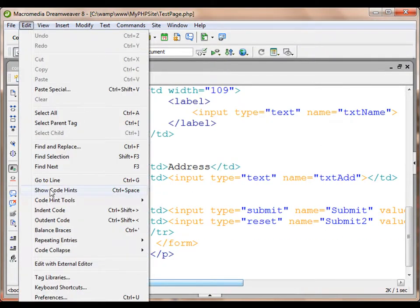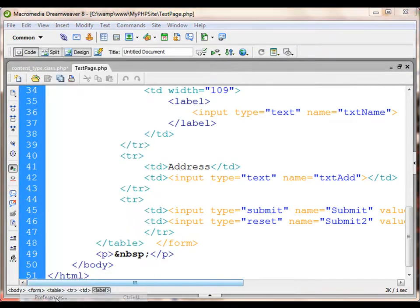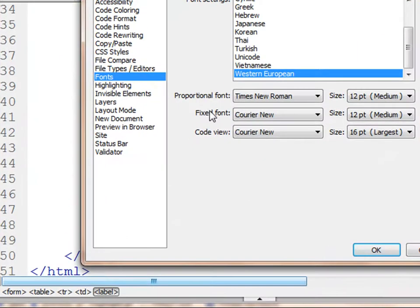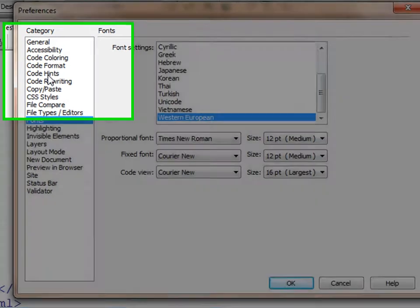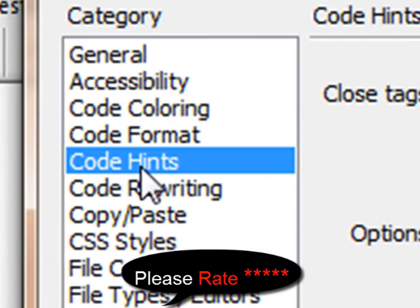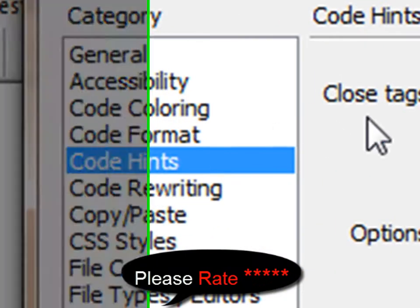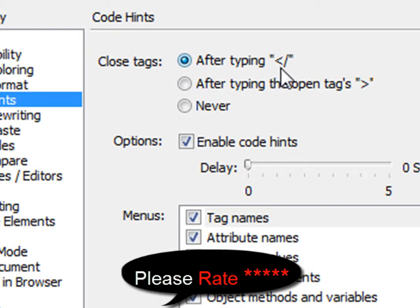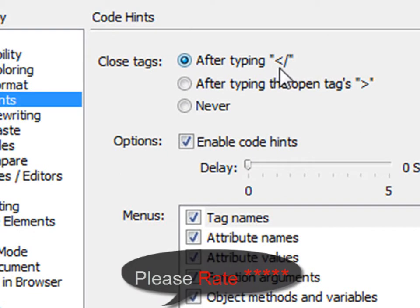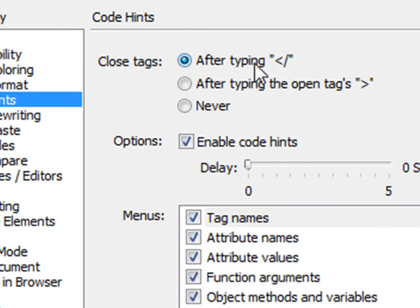There is one more thing I want to show you. If we go to the preferences window right here, there are many options that we can play with. There is also something called Code Hints. For example, it helps in closing the tag. After typing the bracket or slash, the tag gets closed.